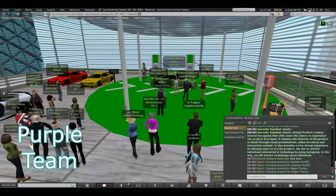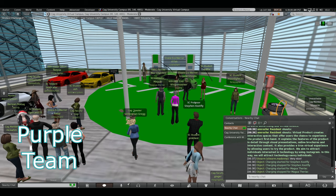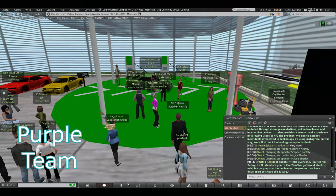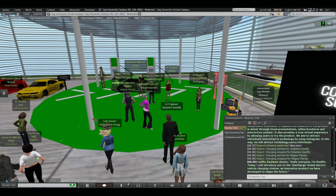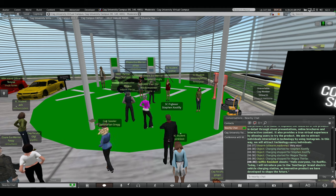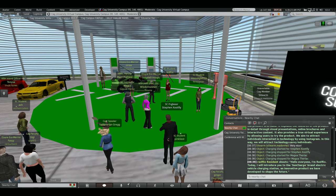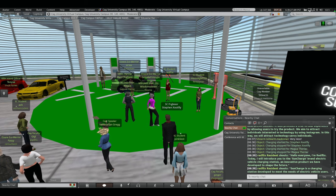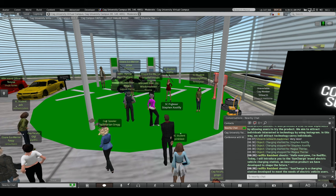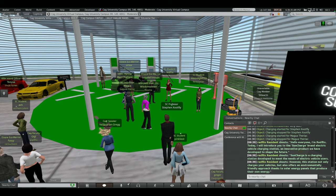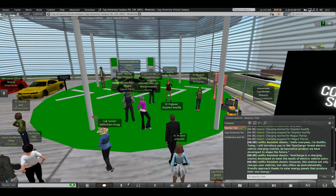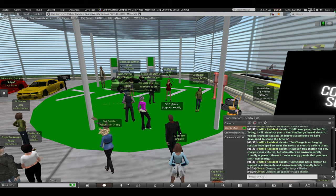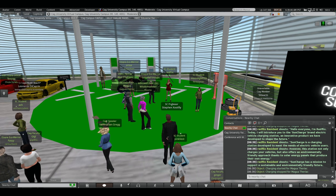Purple Team, you may begin. Hello, everyone. I am Red Felix. Today, I will introduce you to the SunCharge brand electric bicycle charging station, an innovative product we have developed to shape the future. First, I would like to briefly talk about our products. SunCharge is a charging station developed to meet the needs of electric bicycle users. However, this station not only charges your bicycles, but also offers an environmentally friendly approach thanks to solar energy panels that produce their own energy.